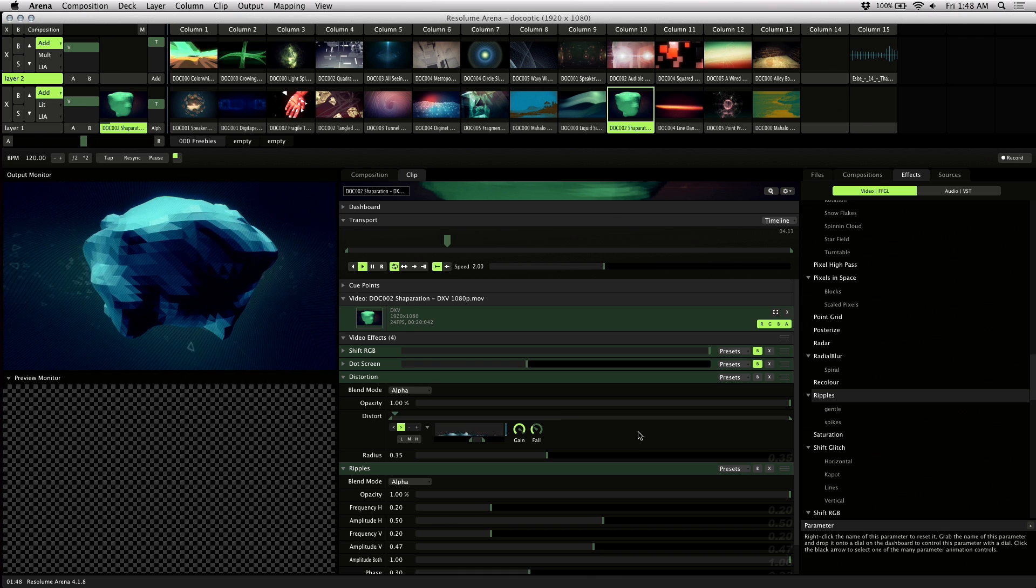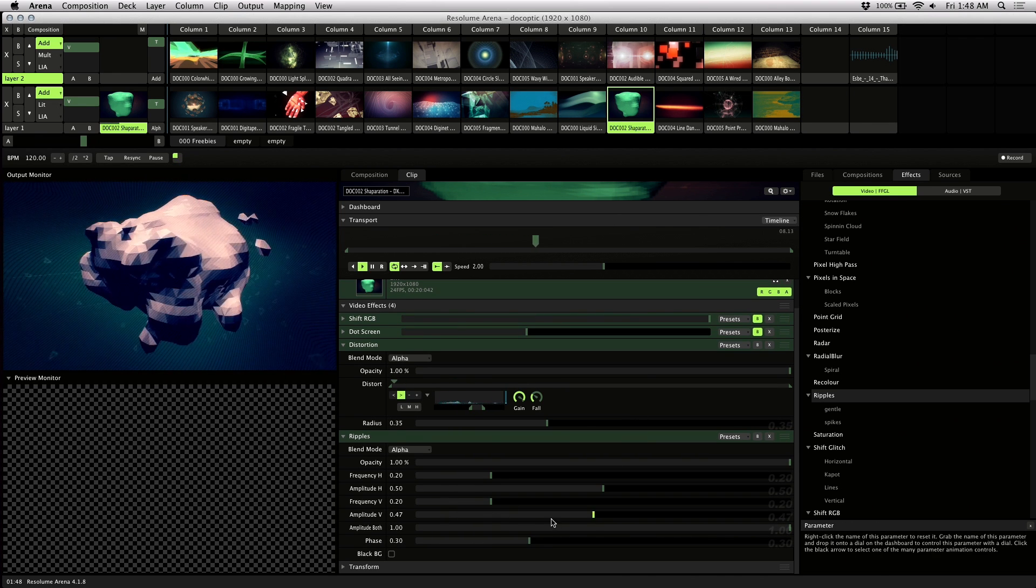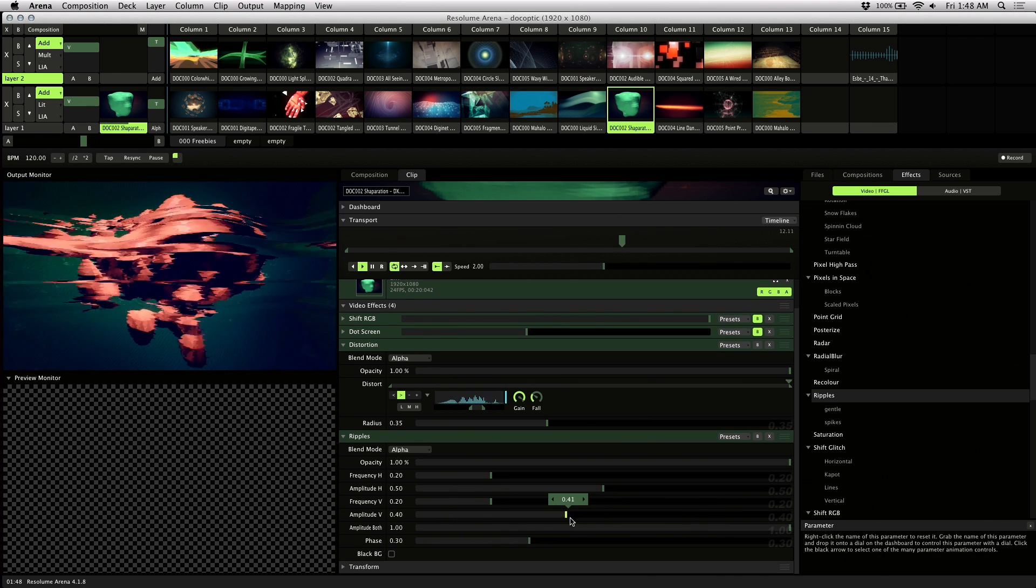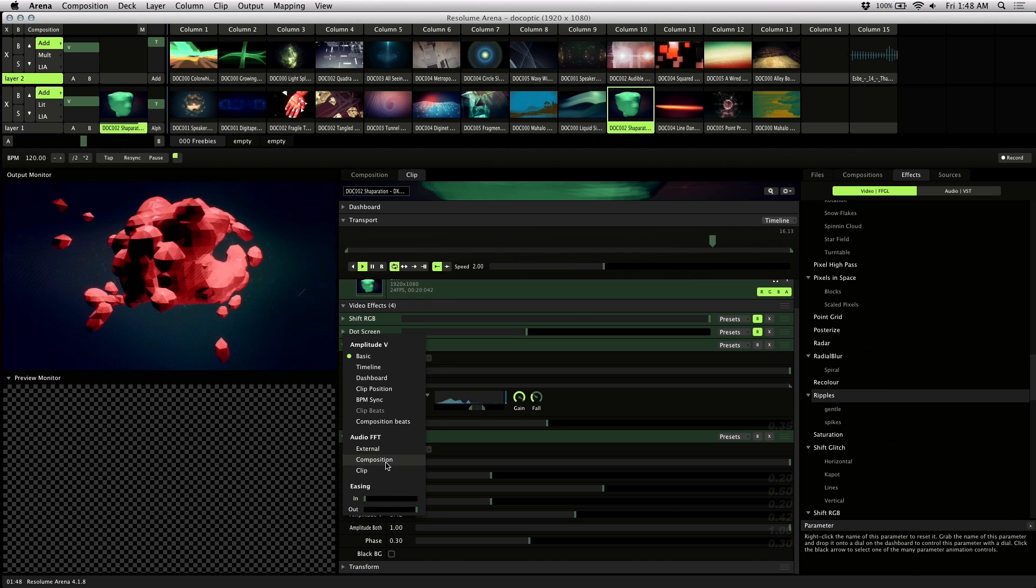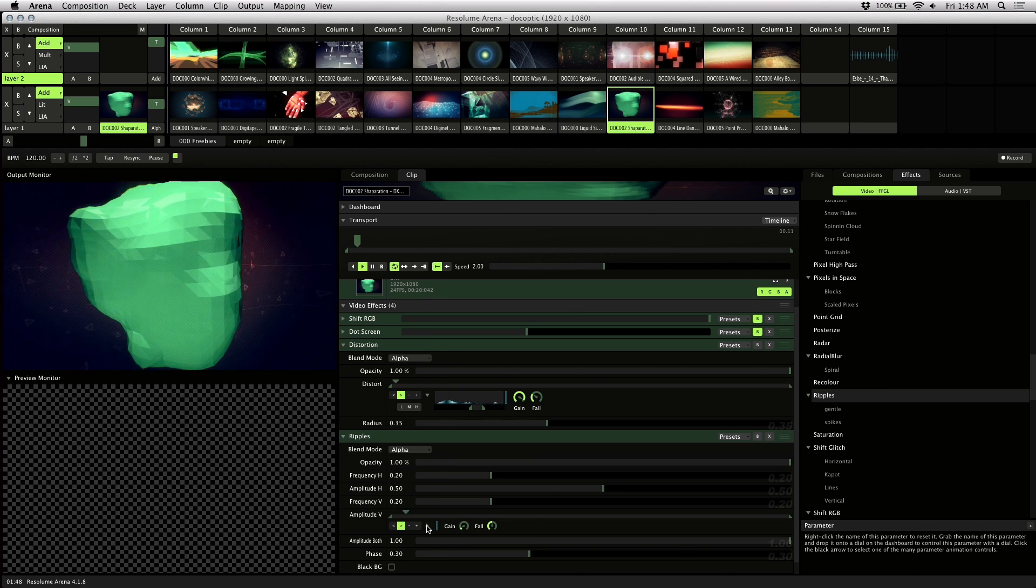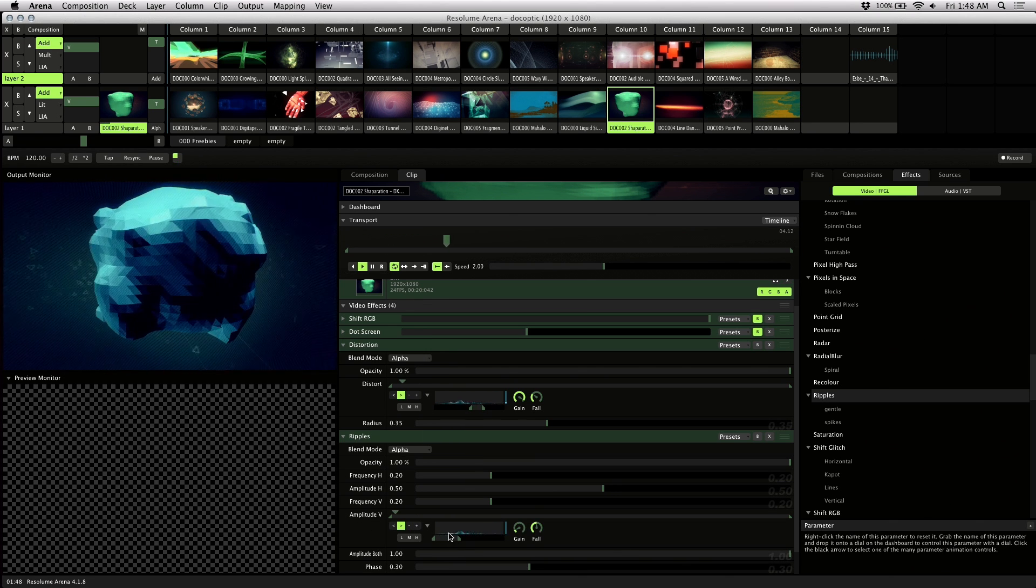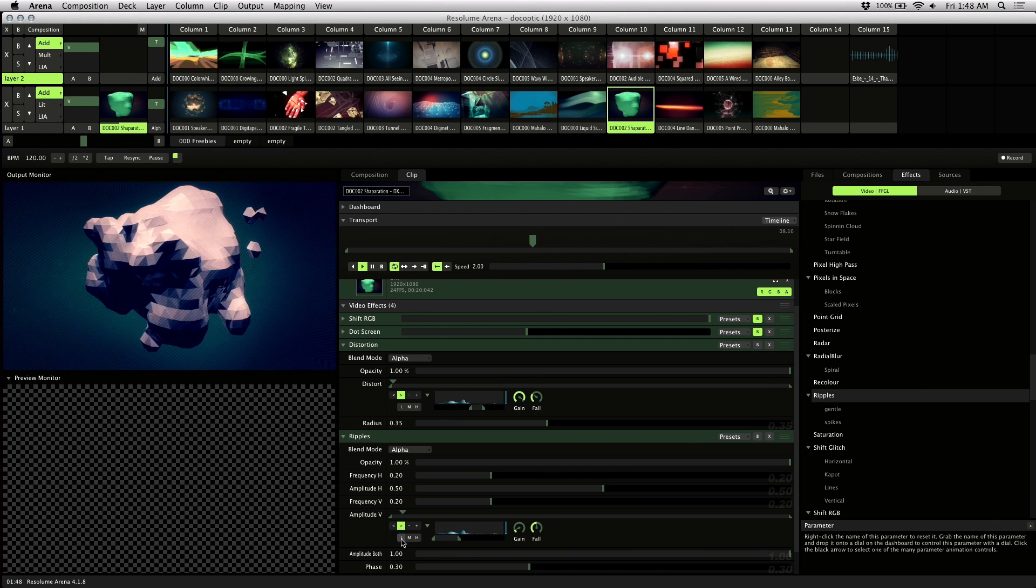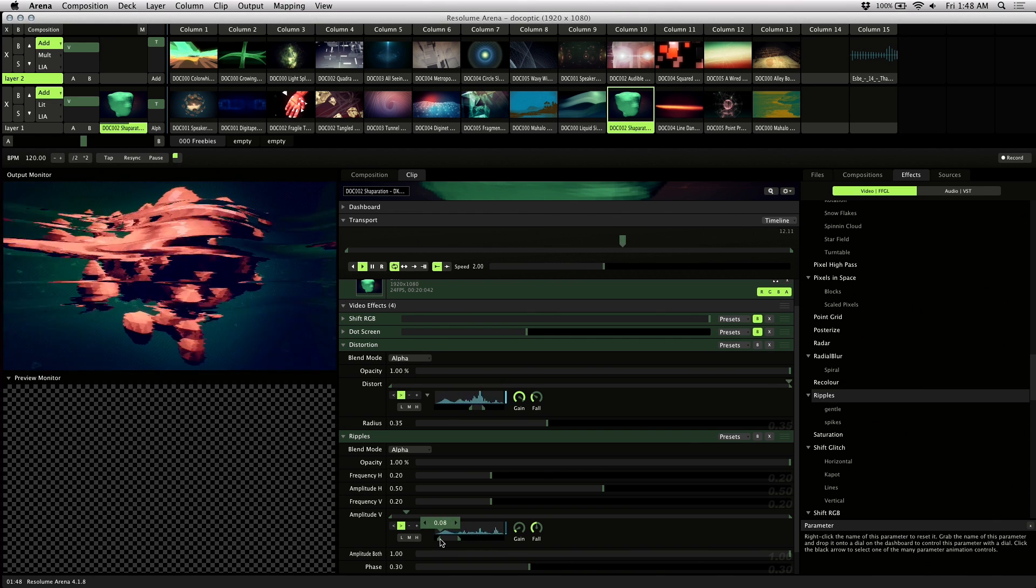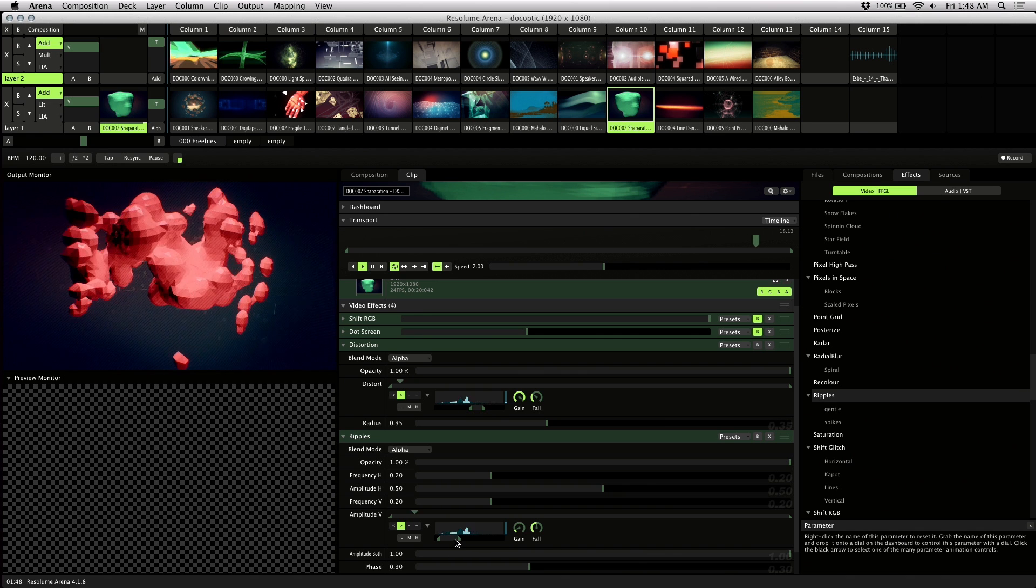Now I'll make the ripples effect audio reactive. I'll adjust amplitude V and I'll go into audio FFT external. I want to isolate the kick drum, so I'll focus on the lower frequencies here.